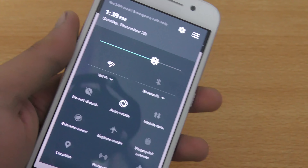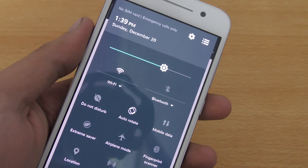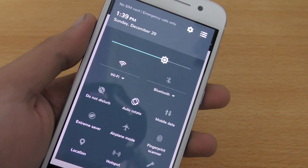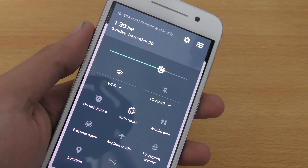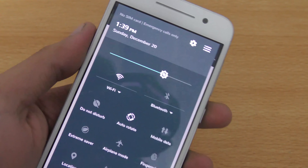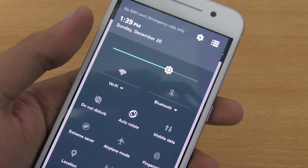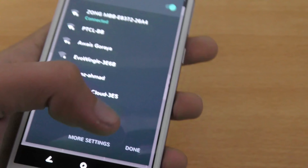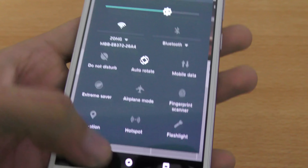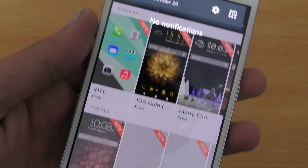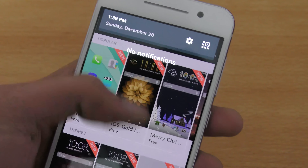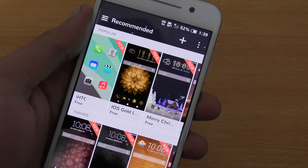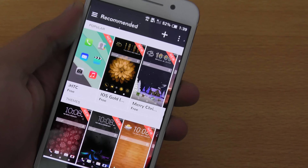It's a really nice theme engine. I'm just gonna connect to my Wi-Fi connection first, and then I'm going to show you my top 5 favorite themes that you can also download on your HTC One M9. They are absolutely free.